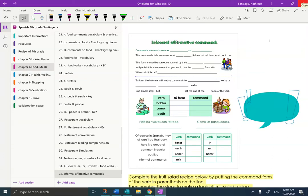Hi guys, it's Mrs. Santiago. Hola estudiantes. Today we're going to be taking the notes for the informal affirmative commands, otherwise known as positive commands.